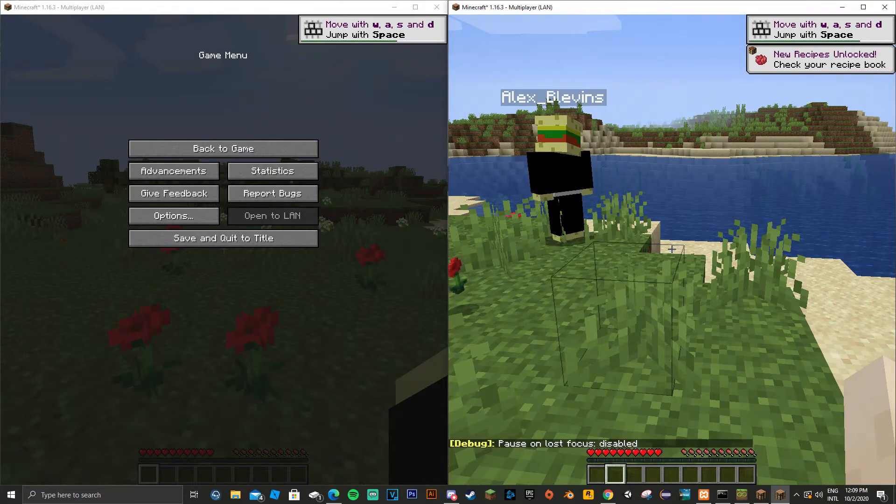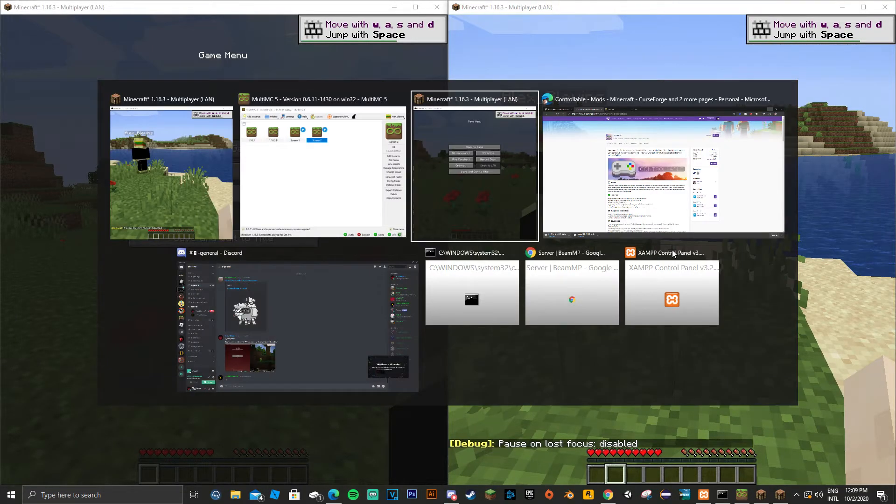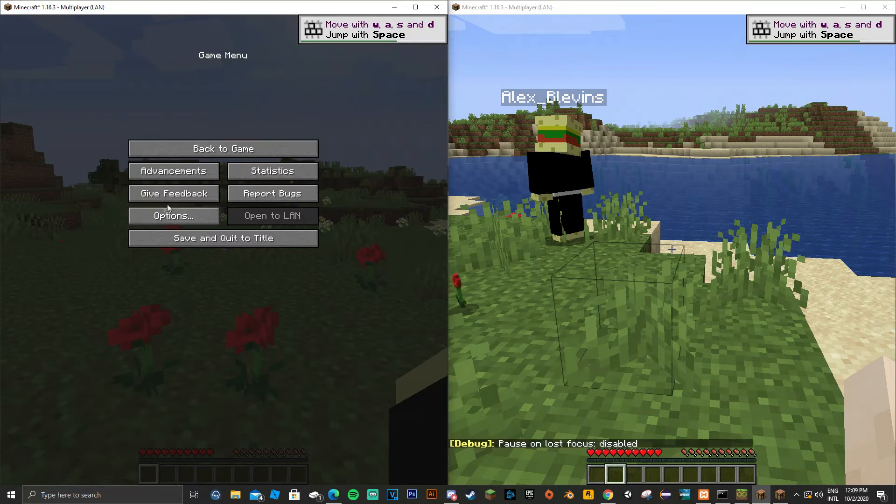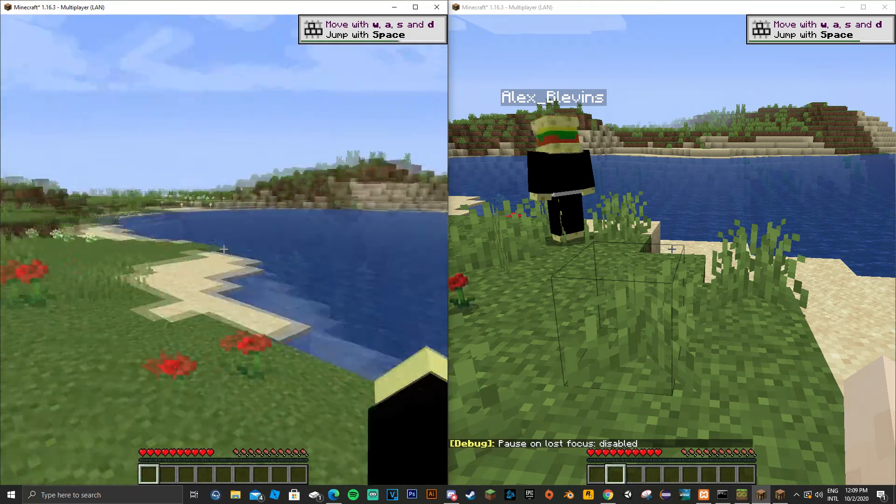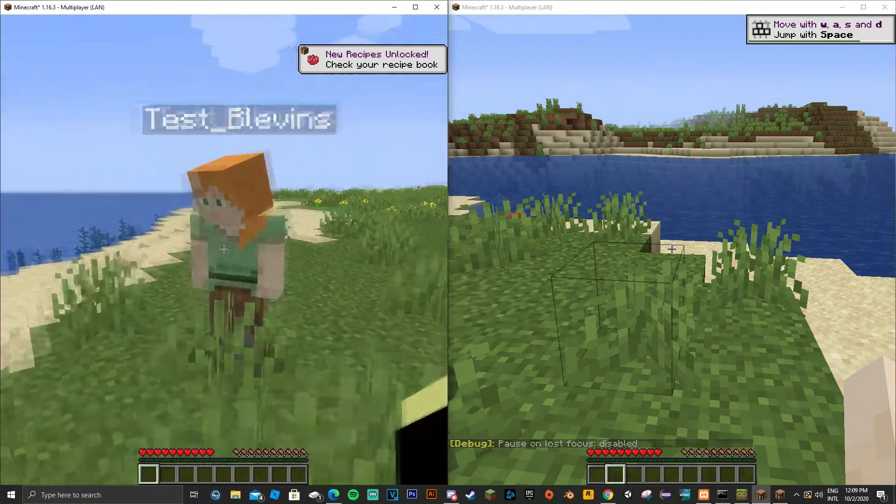Now you want to press F3 and P on each of the games to disable pausing. This allows you to use both screens at the same time.